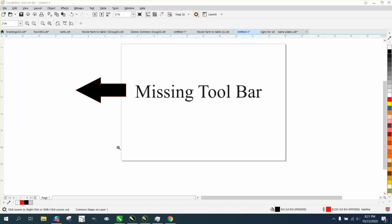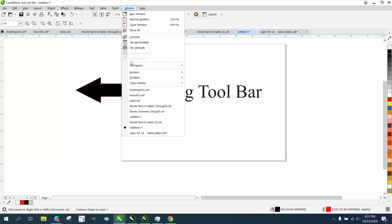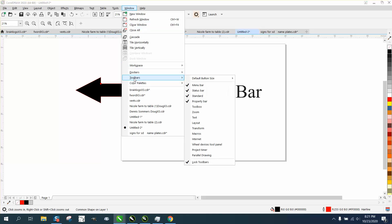Hi, it's me again with CorelDraw tips and tricks. A little short video tonight — this is for somebody who's missing their toolbar on their left-hand side. They said everything's gone. Well, this is a pretty easy fix: just go to Windows > Toolbars and recheck it, and you'll get your toolbars back.